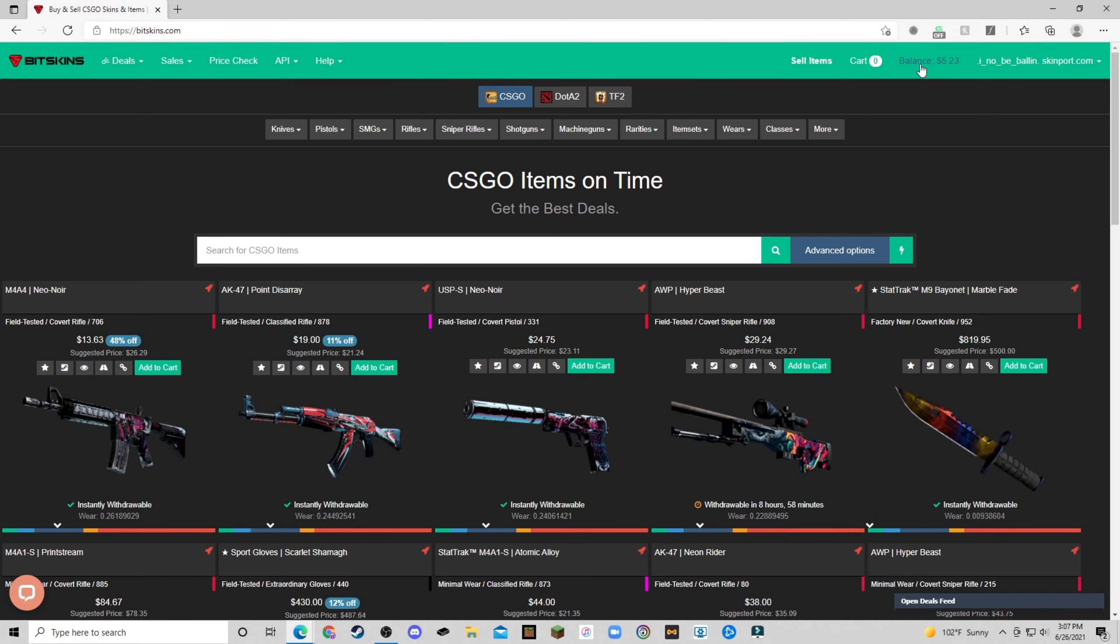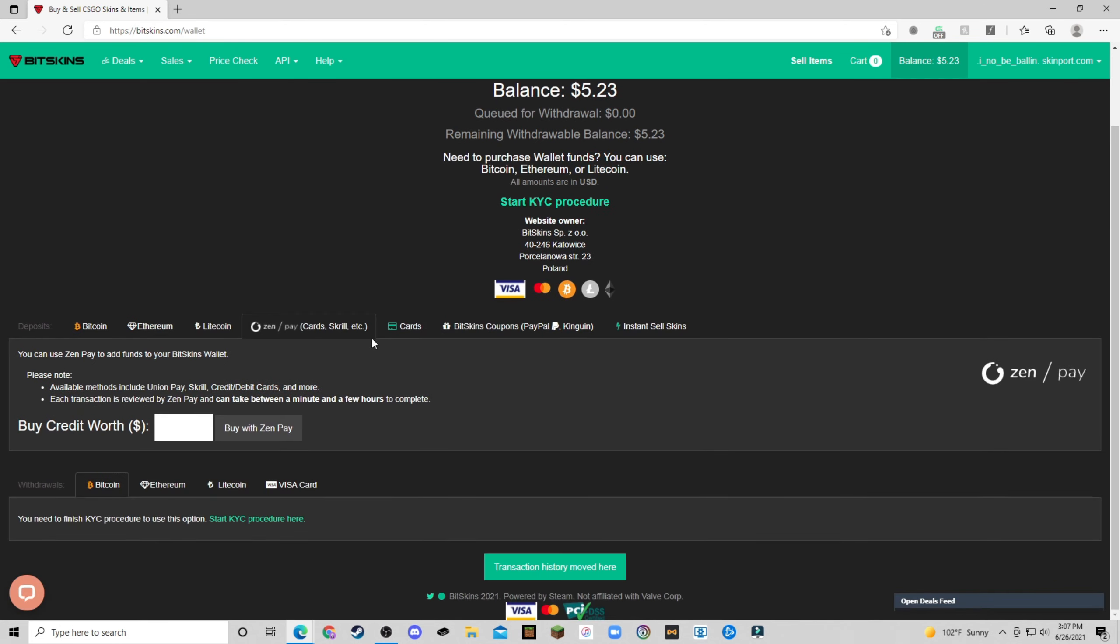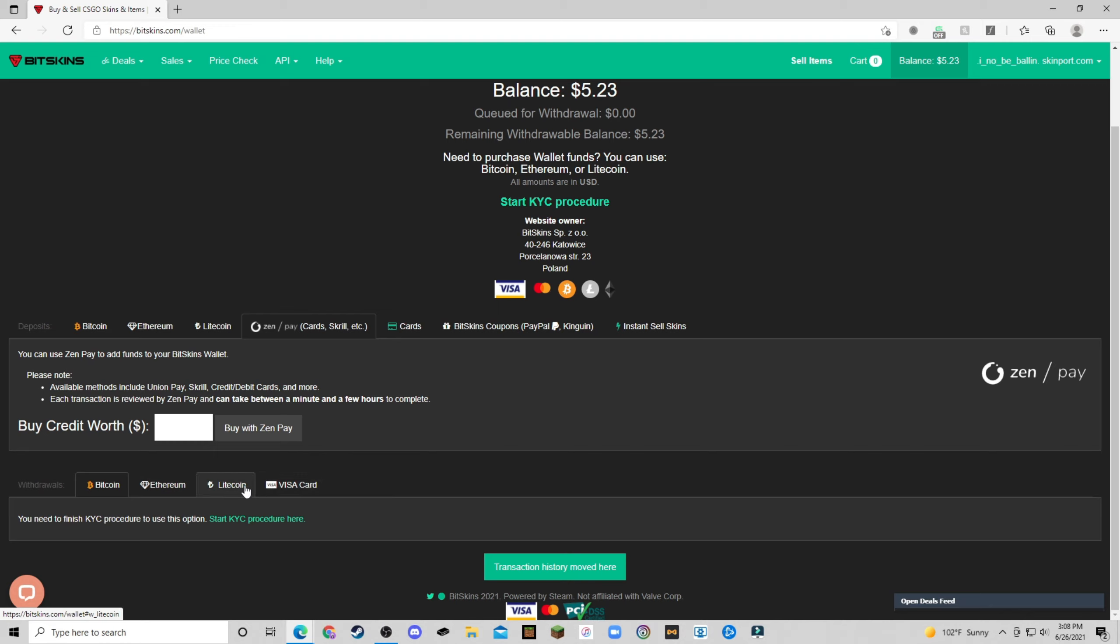But in terms of payment methods where you can actually withdraw to get a balance here. For withdrawals, we have three cryptocurrencies, Bitcoin, Ethereum and Litecoin. However, the downside to this is you have to do the KYC procedure to actually, this is know your customer procedure where you have to send them like a utility bill. So you do have to be 18, I believe, to actually complete this. So you can actually withdraw money. And so if you're not comfortable with going through that, you can't withdraw from this site.